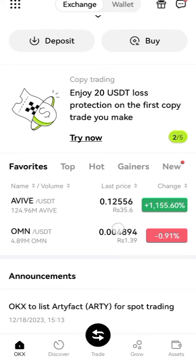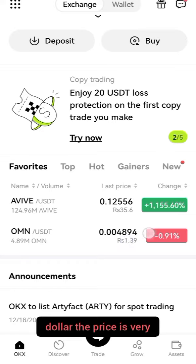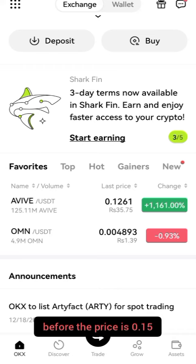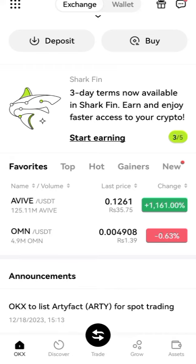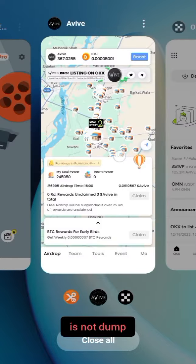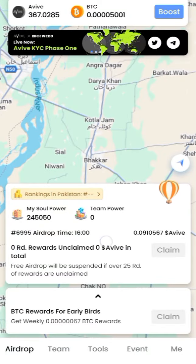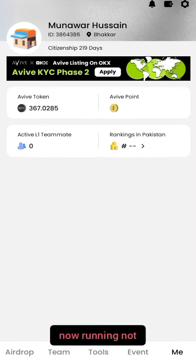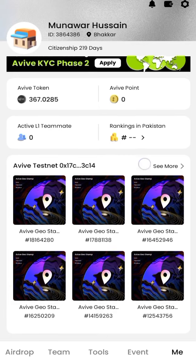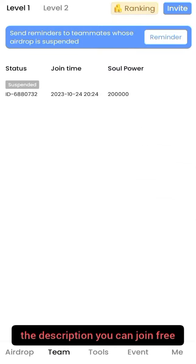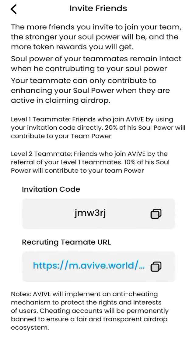Avive is now 0.12 USDT. Before the price was 0.15 USDT, now the price is 0.12 USDT. The price is not dumped. You can join this airdrop — it is now running. You can join for free; I will give you the link in the description.